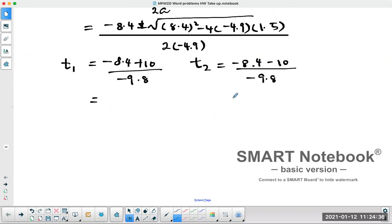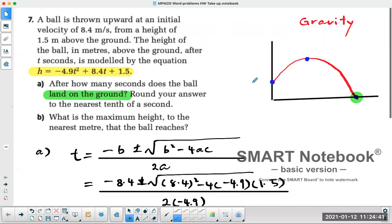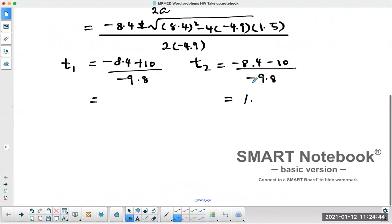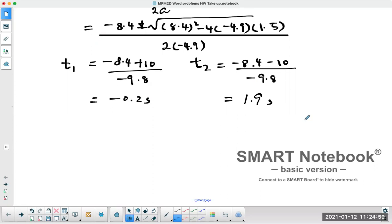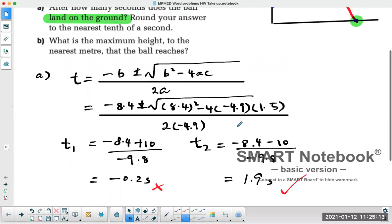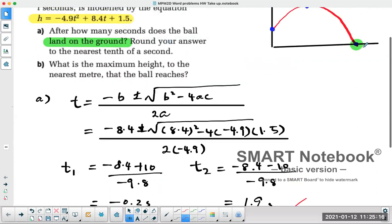The second answer is going to be a positive answer. To the nearest tenth, that's about 1.9 seconds. The other answer is negative 0.2 seconds. We want the positive answer — we don't want a negative time — so the answer is 1.9 seconds. That's part A: finding when the ball lands on the ground.